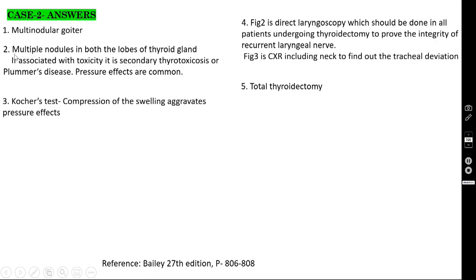Clinical features include multiple nodules in both lobes of the thyroid. If associated with toxicity, it is called secondary thyrotoxicosis or Plummer's disease. Pressure effects are very common in long-standing multi-nodular goiter. To confirm pressure effects, you do the Kocher's test: compression of the swelling will aggravate pressure effects. If compressed, the patient develops inspiratory stridor or worsening breathlessness.